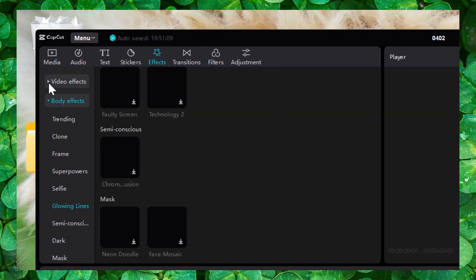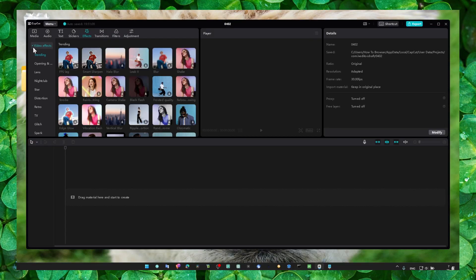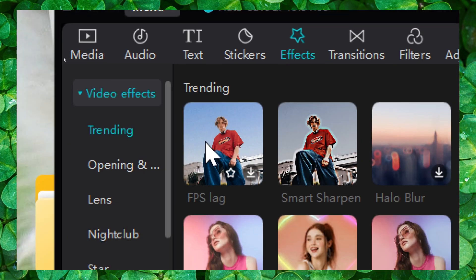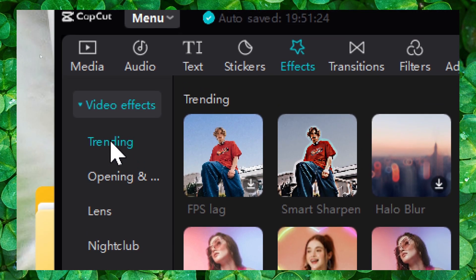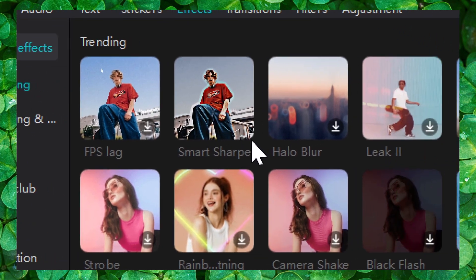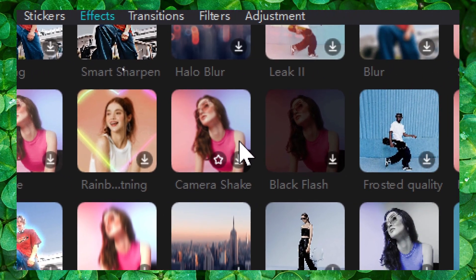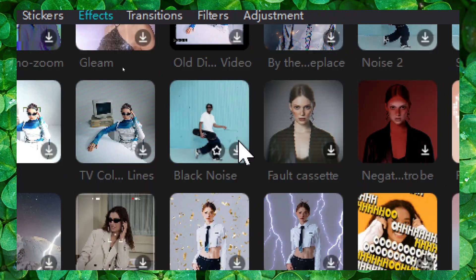You also have here video effects. Click on here and here we have trending. This page here you can see all the effects that are trending right now.